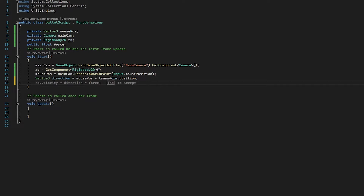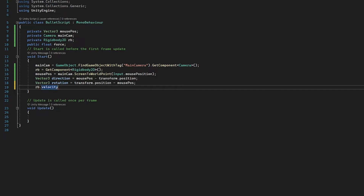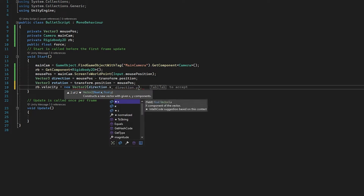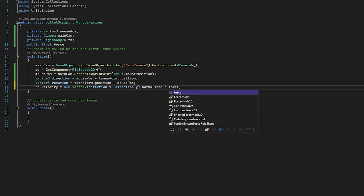Now we need a rotation — this is not completely necessary, if you don't want the bullet to rotate towards the cursor then just ignore this. But we're going to do vector3 rotation and we're going to set the rotation to transform.position minus the mouse position — so it's the opposite. For whatever reason, this gives us the right rotation that we need. So firstly, we're going to set the velocity to a new vector2: basically setting the velocity of the bullet to direction.x and direction.y. And we're going to normalize this, which means we give it a magnitude of one — so regardless whether the mouse cursor is further away or closer to the player, the bullet will not change its speed. And we are going to multiply this by our public float for speed.